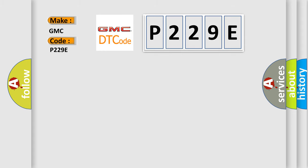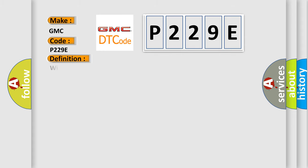The basic definition is Wireless Communication Antenna Circuit Bluetooth.